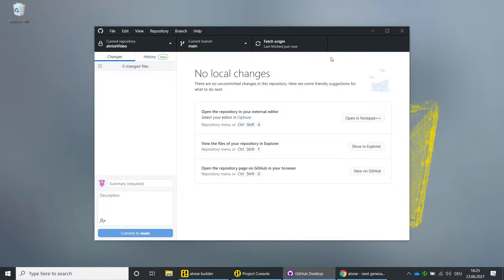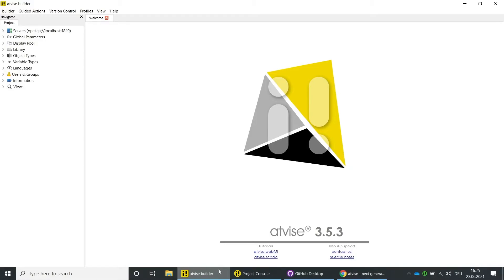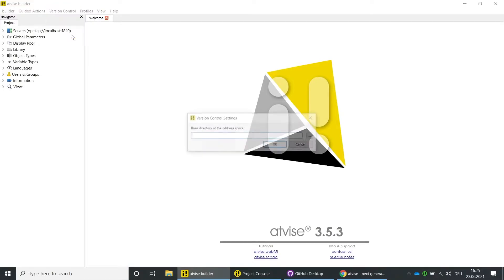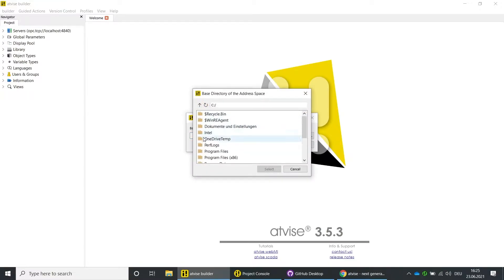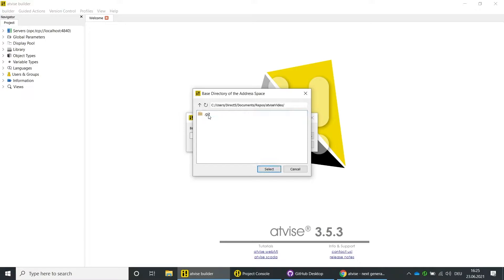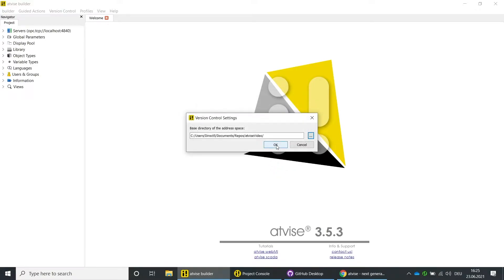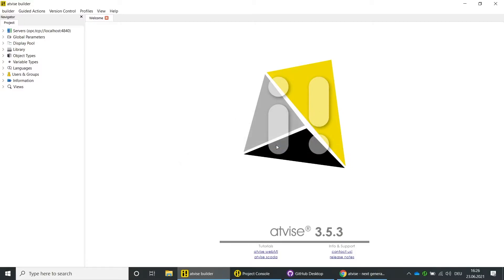After creating the repository, we can now save the AdWise project in it. Open a reference project which should be the base for further developments. To enable the version control, click on Version Control in the main menu and then on Edit Configuration. Click on the directory selection button, choose the base directory of the version control, click on Select and then on OK. Now we will export the project — click on Version Control and then on Export Project.